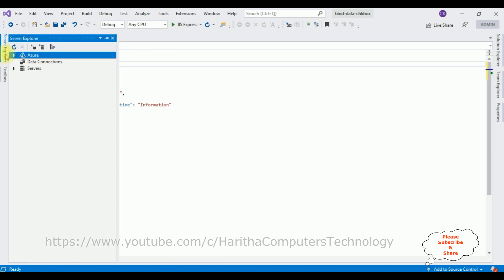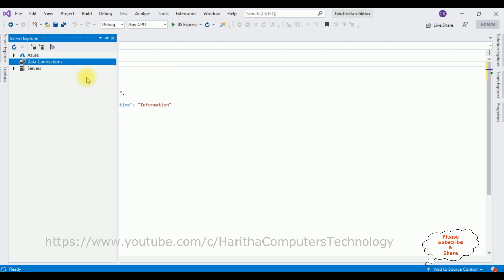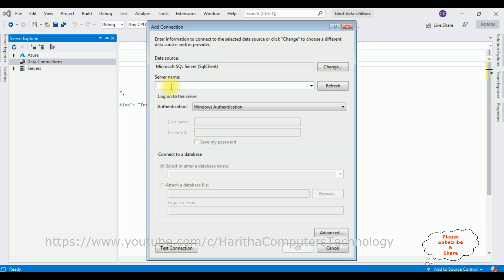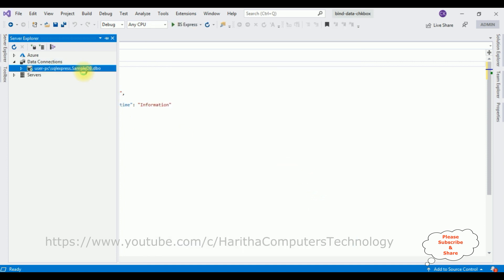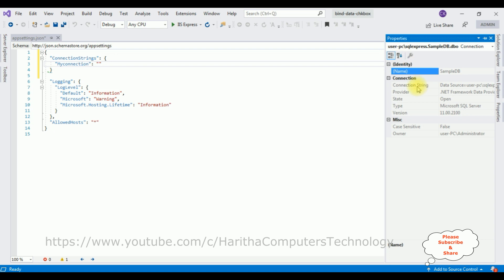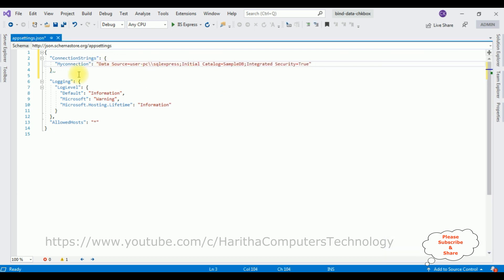To get the data source, open Server Explorer, right-click Data Connections, and select Add Connection. Add the SQL Server name, then select the database name — SampleDB. Test connection — it succeeded. Now SampleDB.dbo is added under Data Connections. Right-click SampleDB.dbo, go to Properties — the connection string with the data source is there. Copy it and paste it between the double quotes in appsettings.json, and add a comma since it's a JSON file.